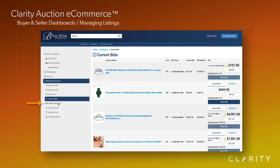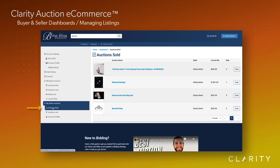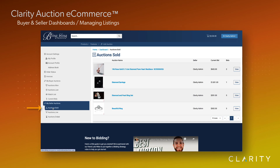Now let's jump down and view our seller dashboard capabilities. The first link takes us to the auctions that successfully sold — that means they were either bought now or a bidder's bid surpassed the reserve and was won. Our dashboard view shows the winning bid, the number of bids, and our action is to view the auction where we can see the winner and their contact information so we can ship the item to the buyer.